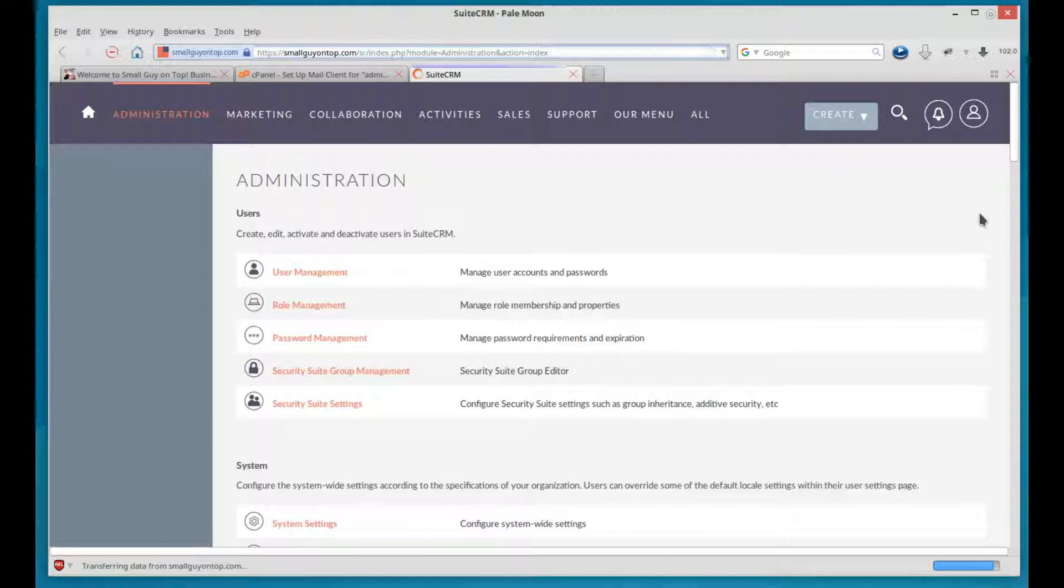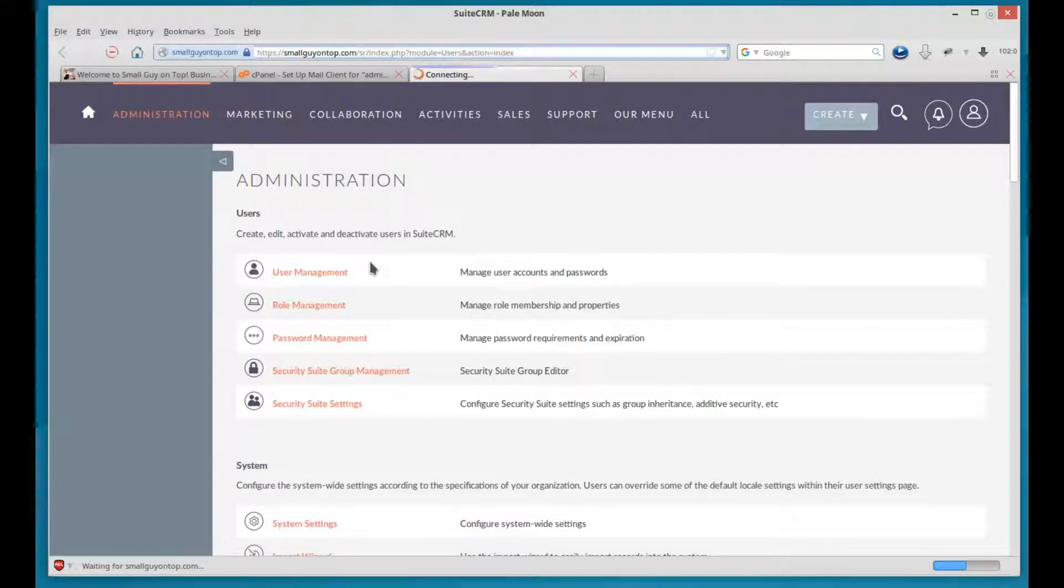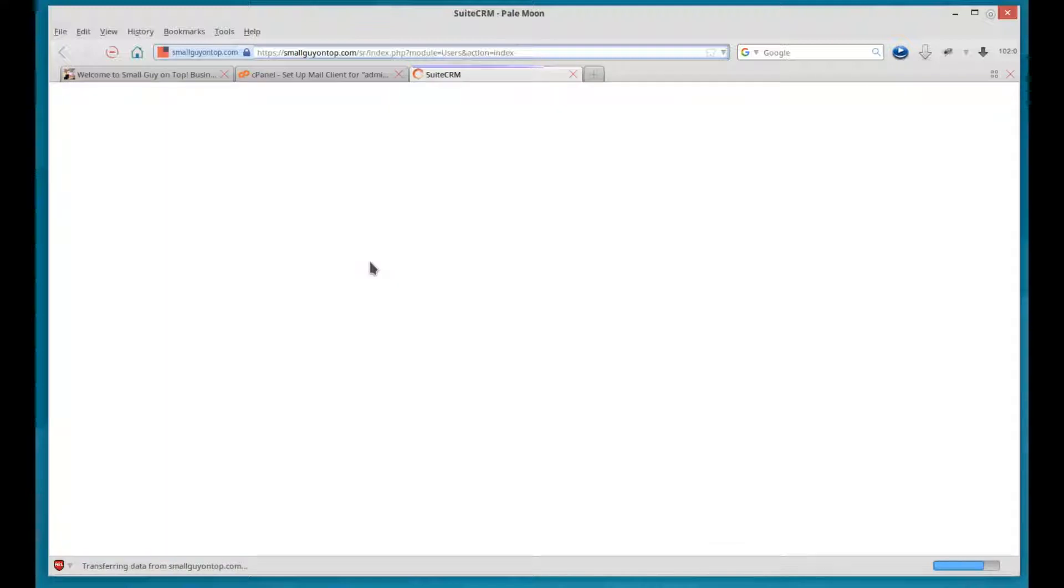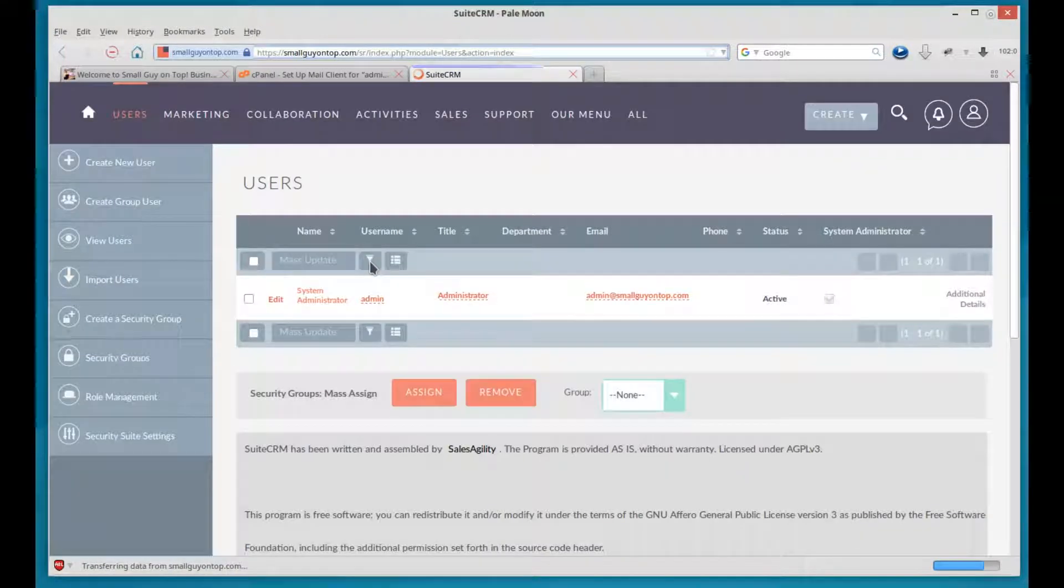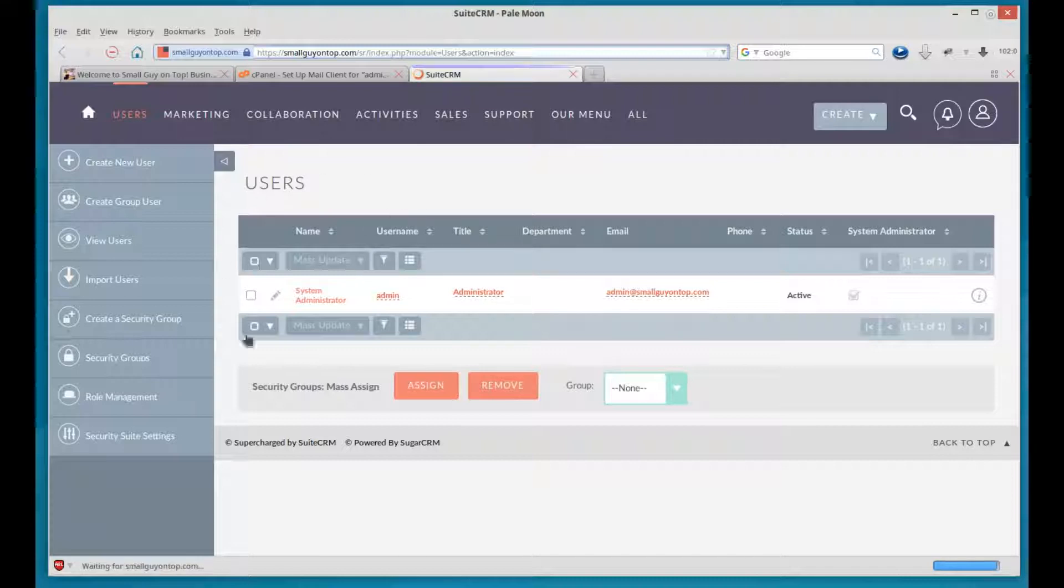We see the first thing here is user management, so let's click on that. It may be a little slow loading up depending on your server. Here's a new screen you haven't seen before, new format for the screen.